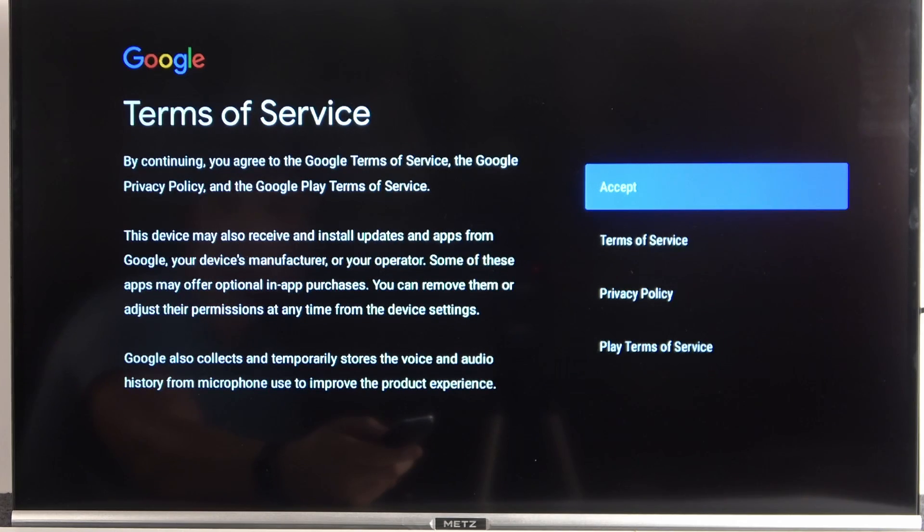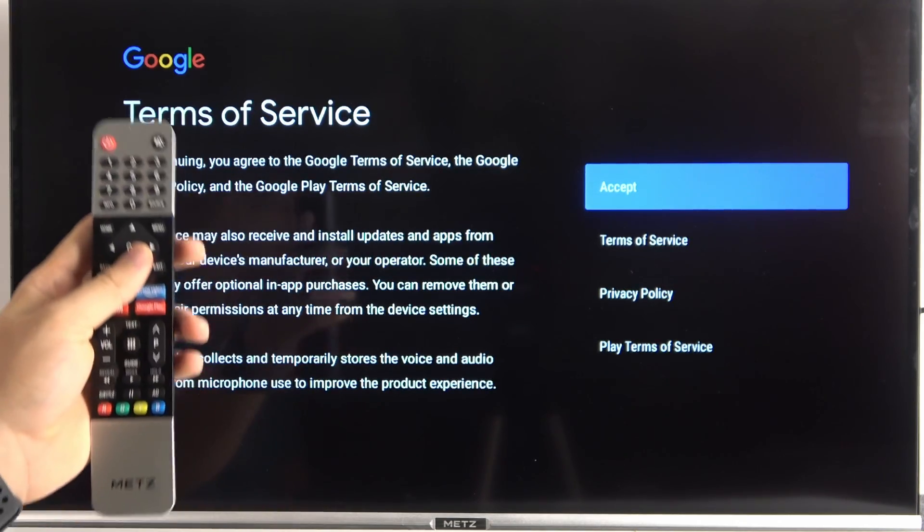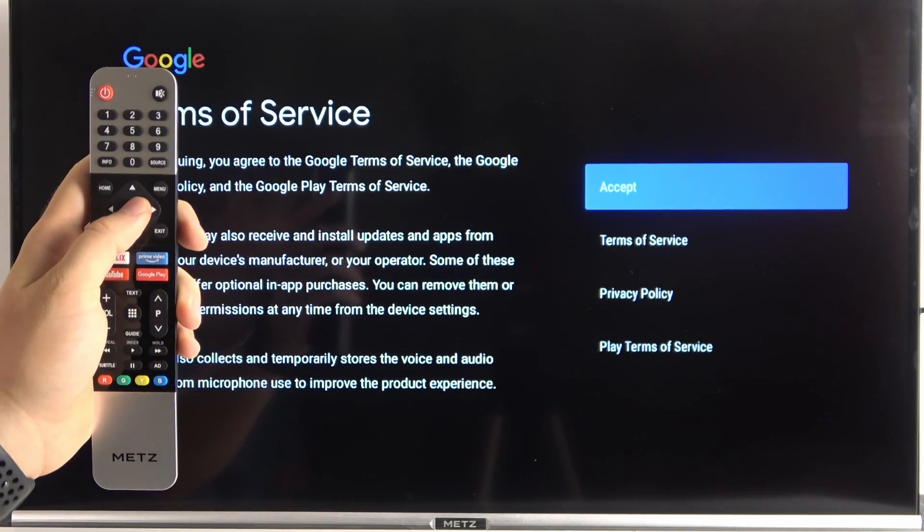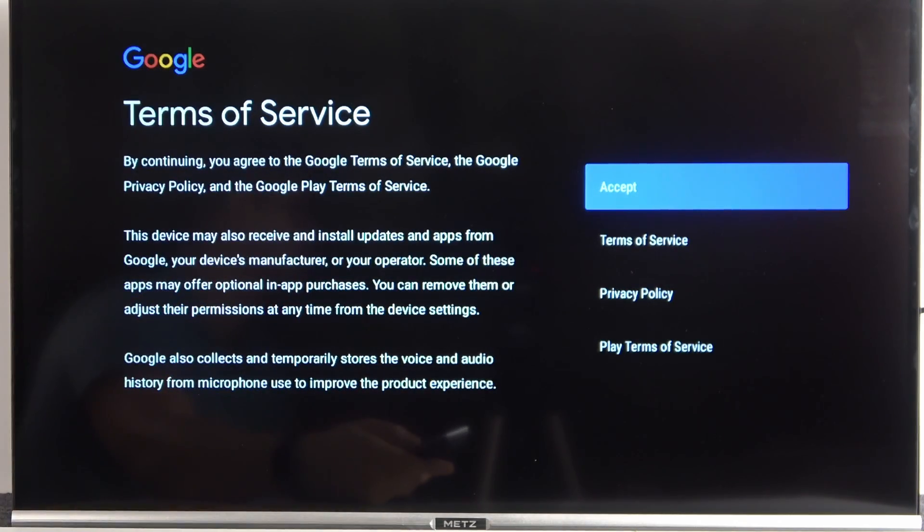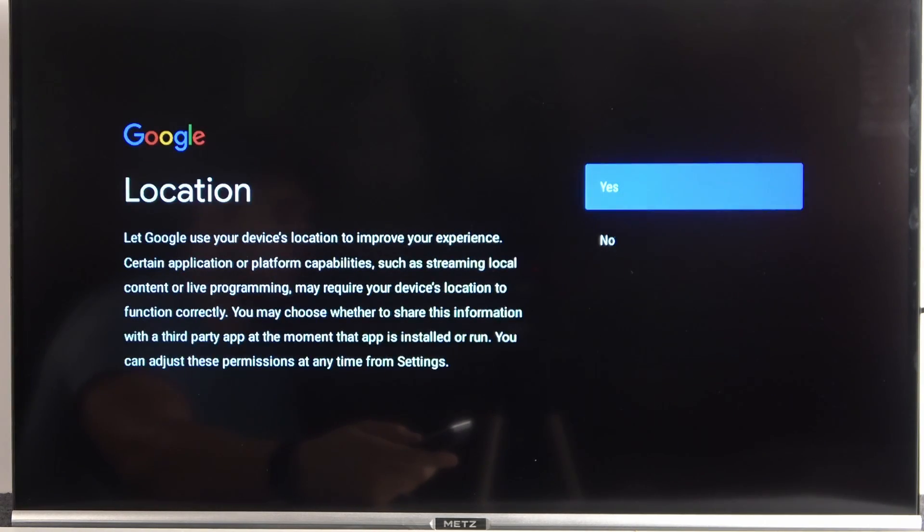That's the terms of service. All of this stuff that we have to accept. Without this stuff, we are not able to use our TV.